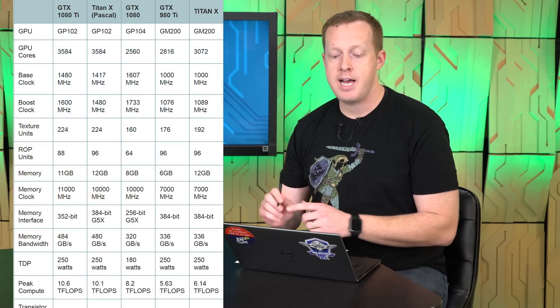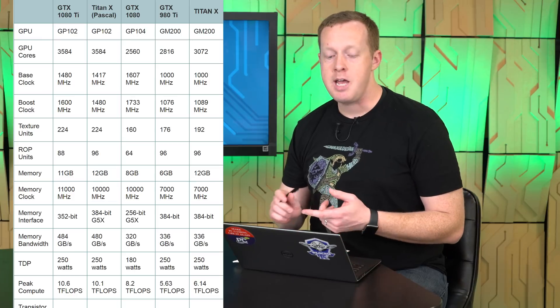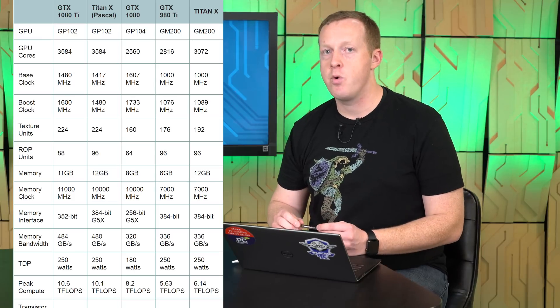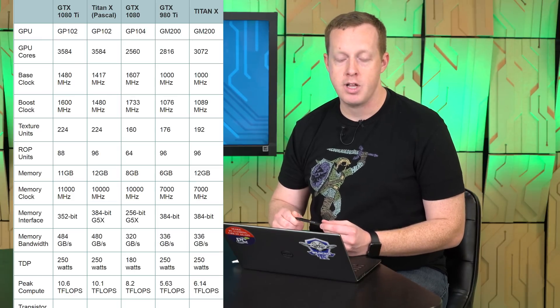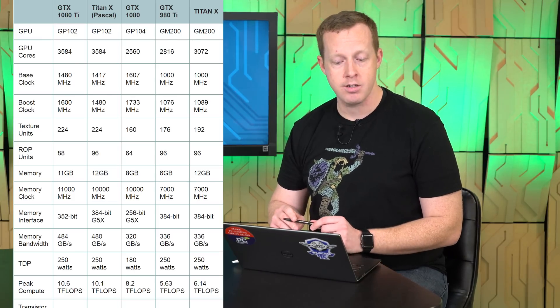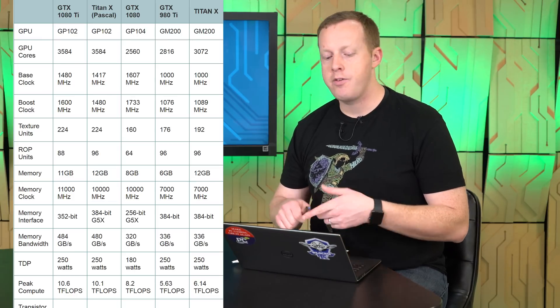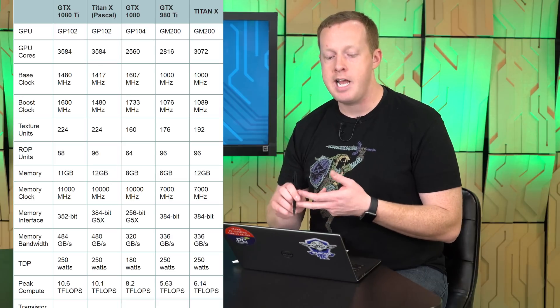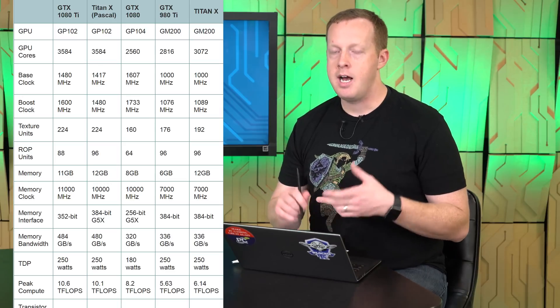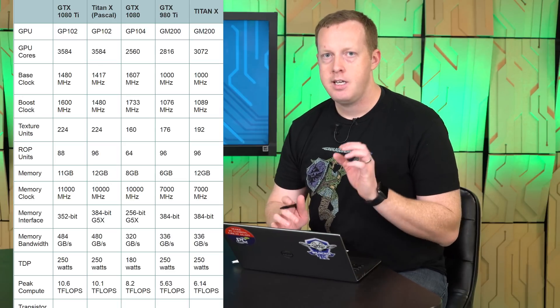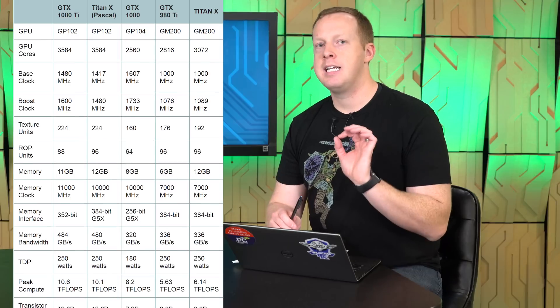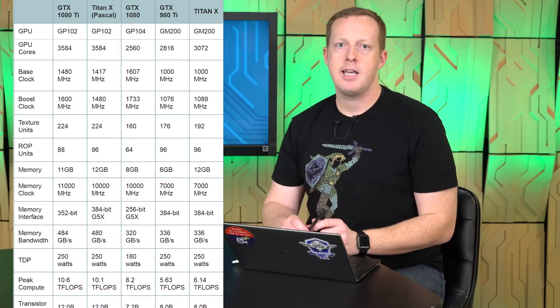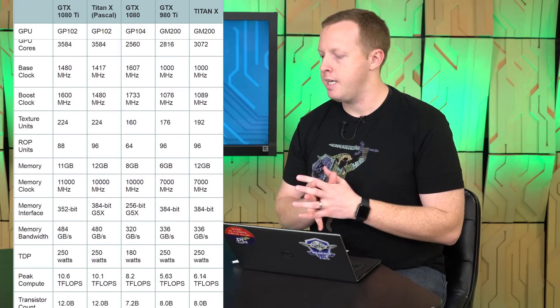This is the big brother to the GP104. This is the GP102 GPU. It has 3584 CUDA cores, a base clock of 1480 megahertz, a boost clock of around 1600 megahertz, 224 texture units, 84 or 88 ROPs, and interestingly 11 gigabytes of memory that runs at 11 gigabits per second.